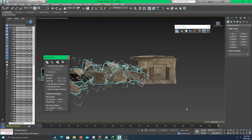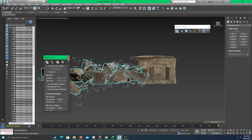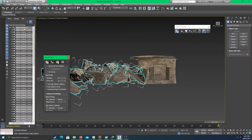We have 200 frames and we just destroyed the building in 3ds Max 2017. It looks so realistic. Now we have to export this to iClone — we're about to export this animation.